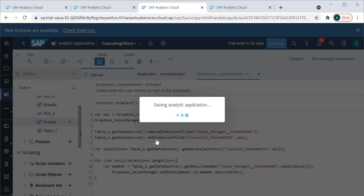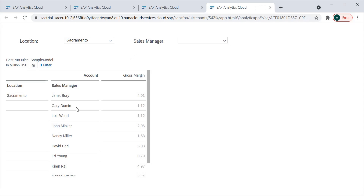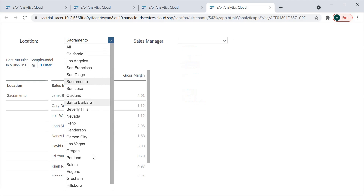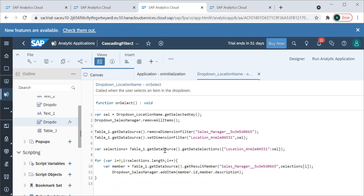When we save this and run it, we can see the cascading working — the sales manager dropdown gets populated based on the selected location, and the filters change accordingly. So basically, we apply a filter on location to the table, get the resulting sales managers from that table into a member variable, and add those members to the sales manager dropdown. That's how cascading works.